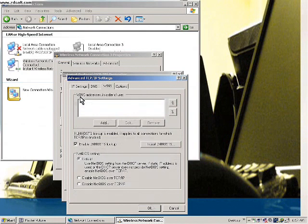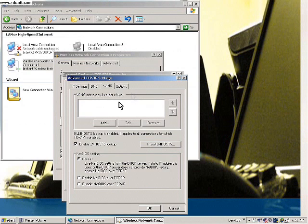There are other options available such as Append Primary Connection-Specific DNS Suffix — these are advanced DNS options we're not going to cover right now. The WINS tab is for Windows Internet Naming Service, which is used on a LAN network.